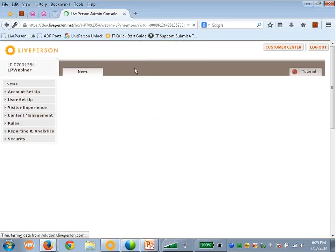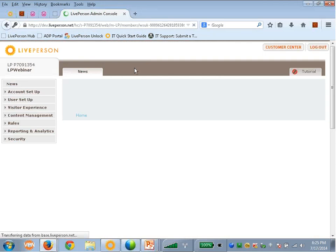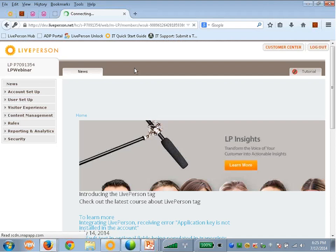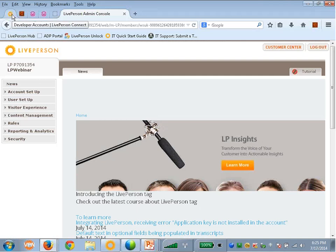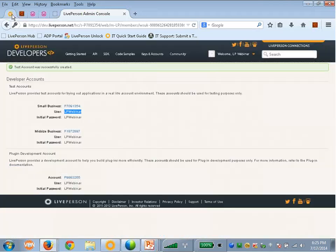And this is the admin console. I'm not going to go into too many details about the admin console. Just know this is the place to configure everything you need to do. Create agents, create administrators, create skills, create surveys, etc.